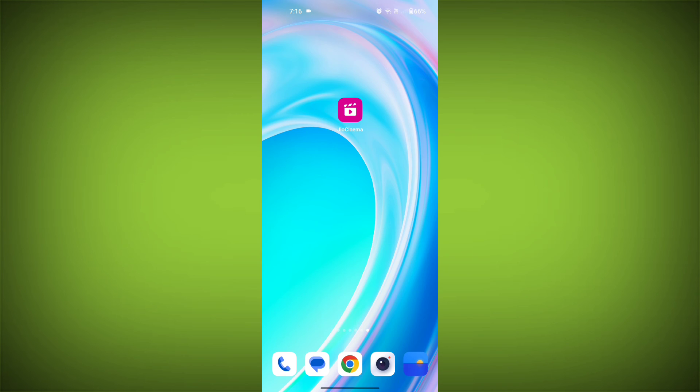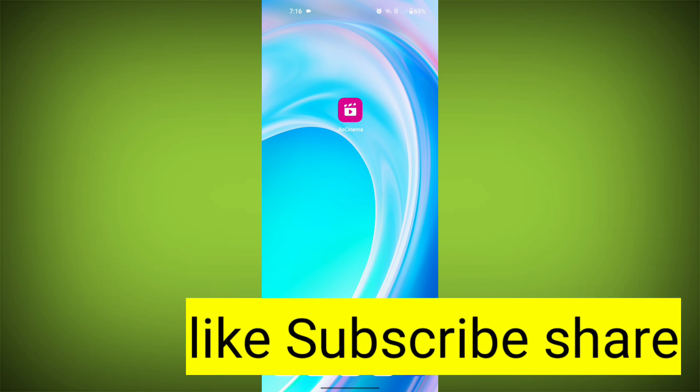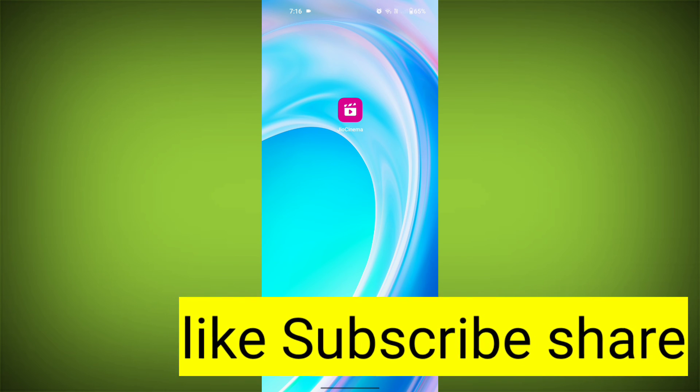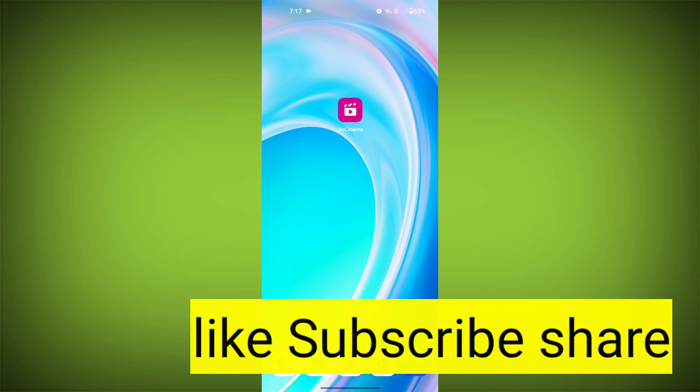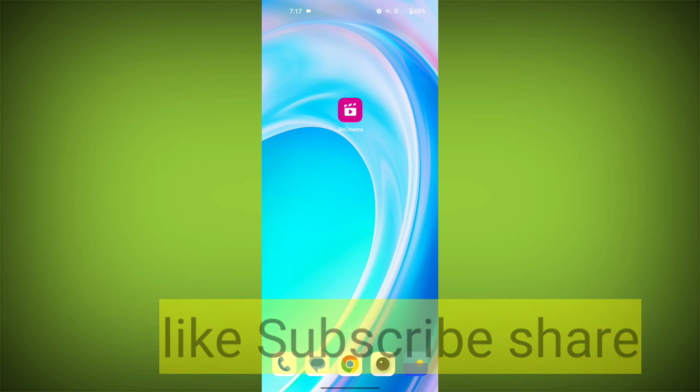By following these tips, you can help to protect your JioCinema account and avoid common errors. Thank you. Please subscribe to TechSore. Thank you.